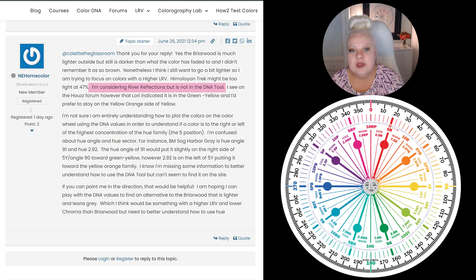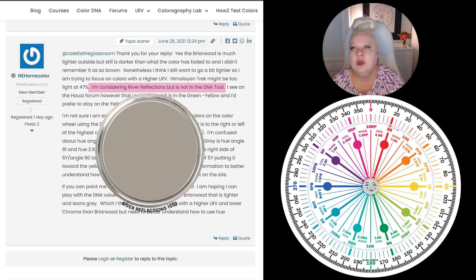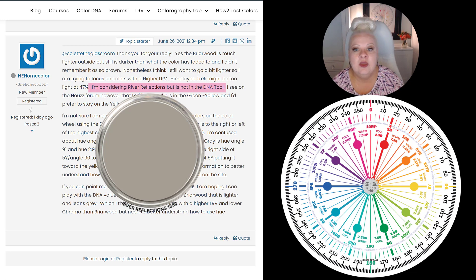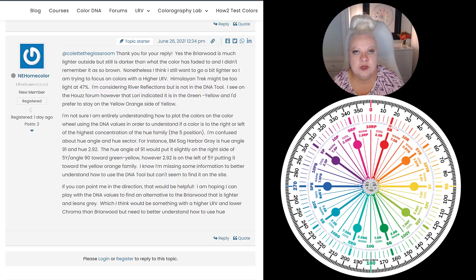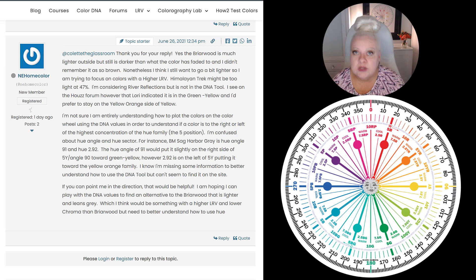She mentioned that she's considering River Reflections, but it's not in the Color DNA table — which isn't a problem. I can go in and get that color added pretty quickly; I'll do it after I'm done with this video. If you ever find yourself in that situation where a color isn't in the Color DNA table, you can post in the forum or send me an email. We can usually get colors added the same day. So that's an easy one — we'll take care of that.